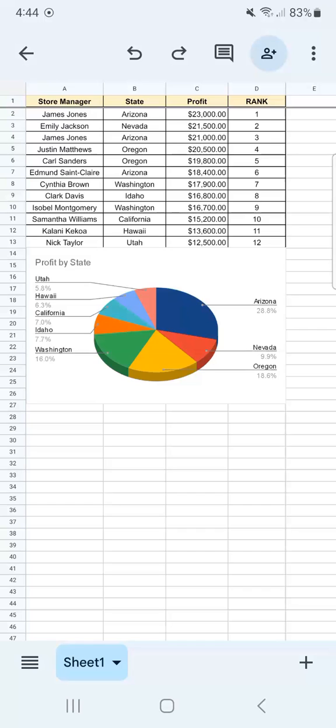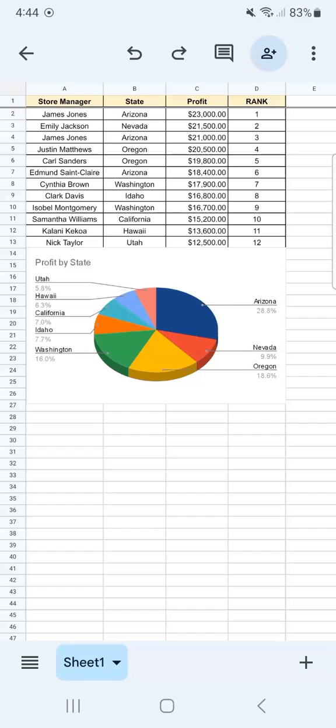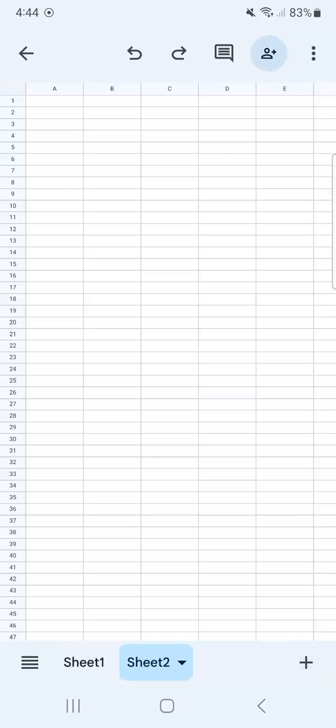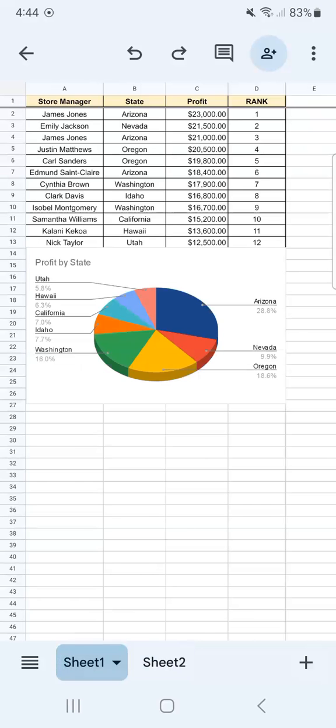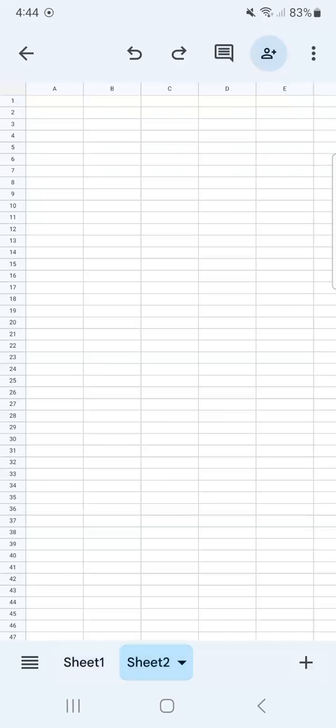To add a new sheet, all I have to do is tap the plus sign at the bottom right. Go ahead and do that. And there you have it, now we have sheet number two. This is sheet number one and sheet number two.